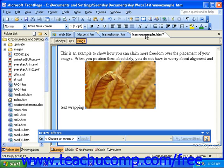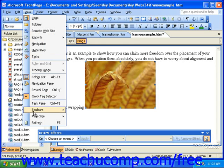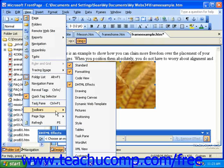To display the positioning toolbar, click View in the menu bar, roll over Toolbars, and click Positioning.